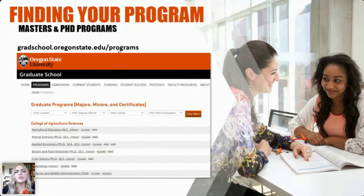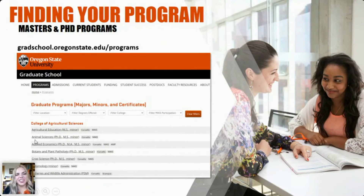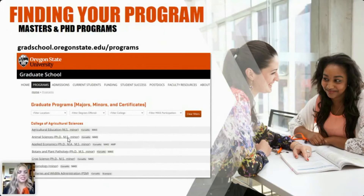I'll put this link in the chat a little bit later, but going on here is really helpful. For example, if you're interested in animal sciences, you can click on it and it'll open up a page that has all of the application requirements and information. You can scroll down and it'll have all the faculty information as well. You can click on each faculty profile and see the research they've done, the universities they attended, articles they've published — all this information so you can get to know your professors before you even come to OSU.